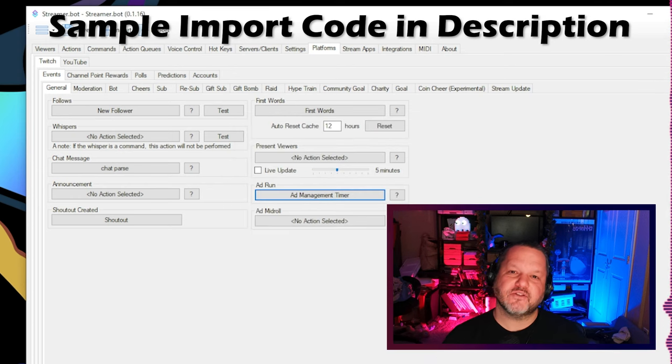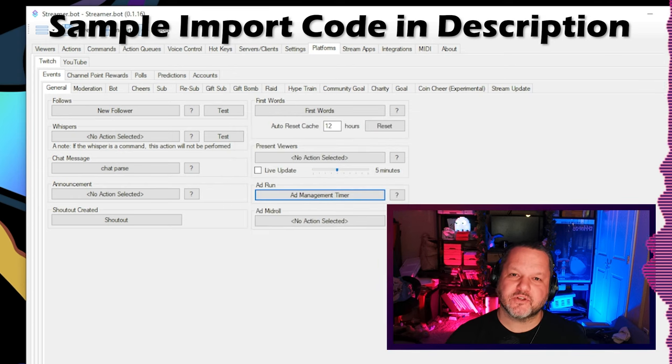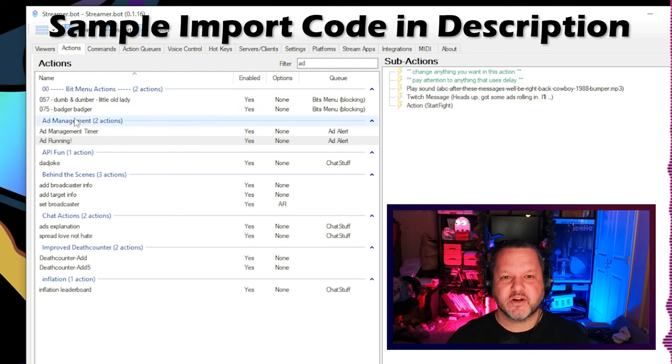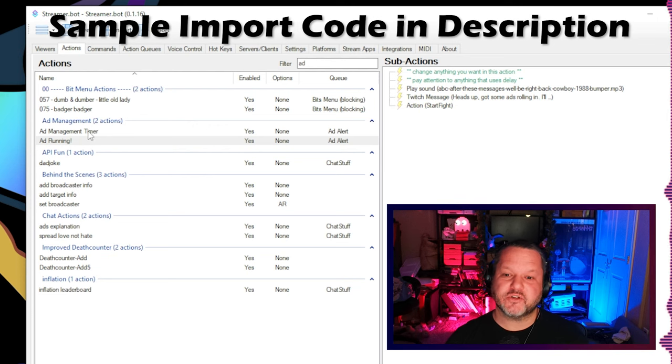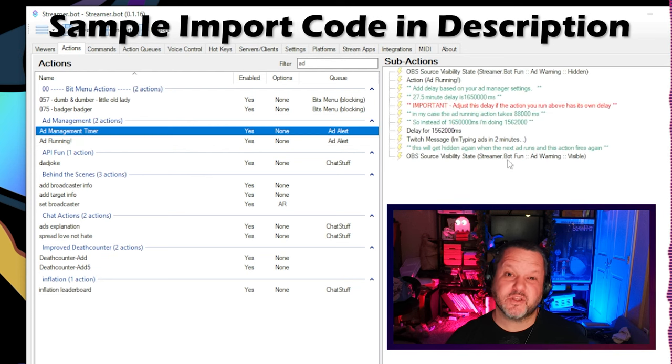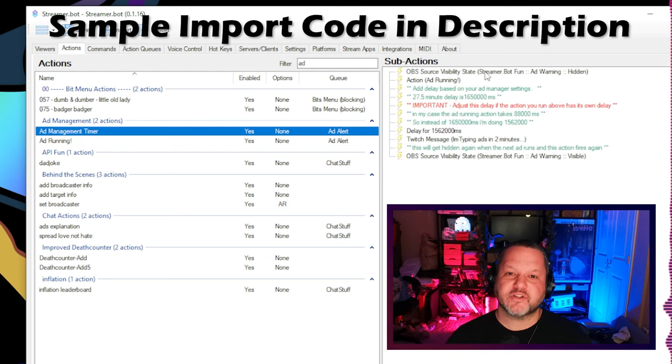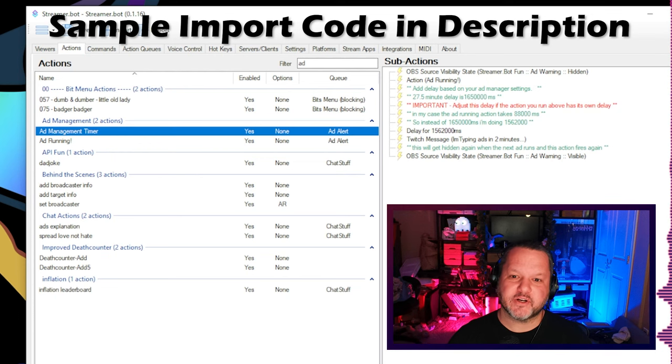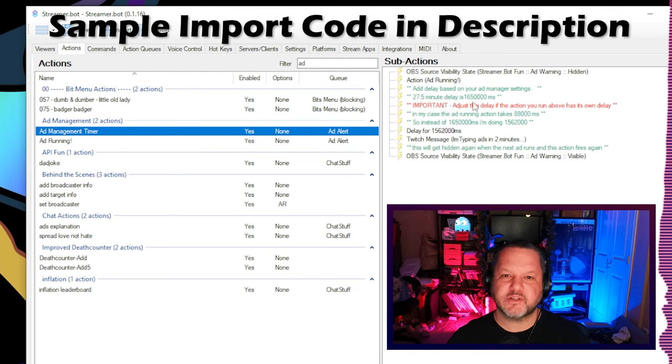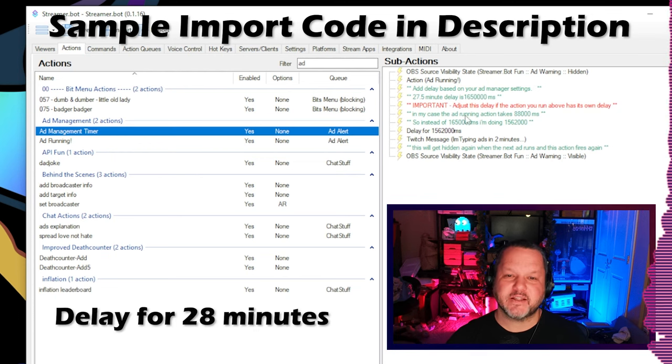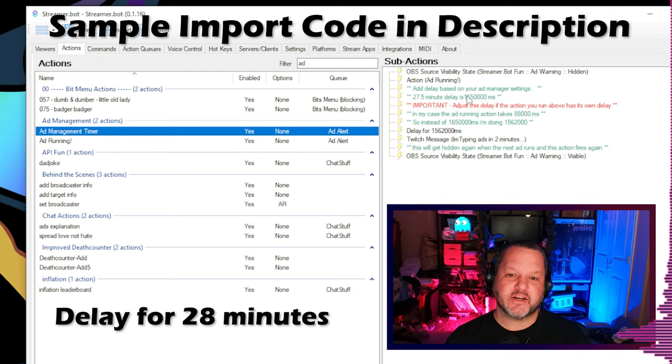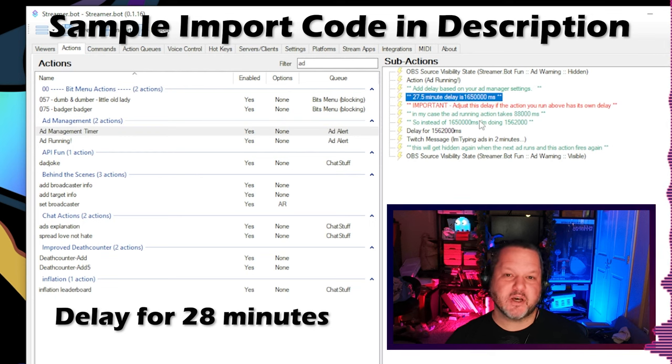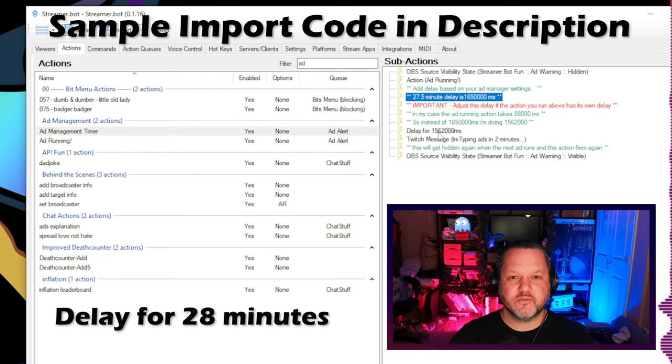Now knowing that ads are running is one thing, but how do we give viewers a heads up? Well since we're set up to run them on a schedule, it should be simple enough to just use a timer for this. So that's what we'll do. We won't worry about the very first ad that runs at the 1 minute mark. But after that one triggers, we can simply set a 28 minute delay in our action, and then send a message that ads will be coming in about 2 minutes.